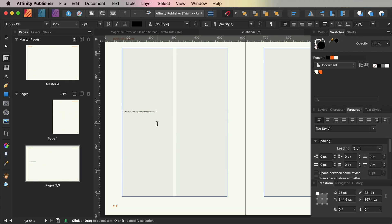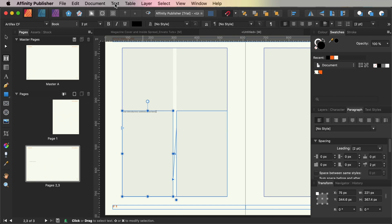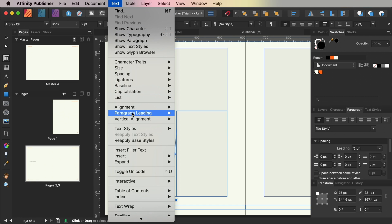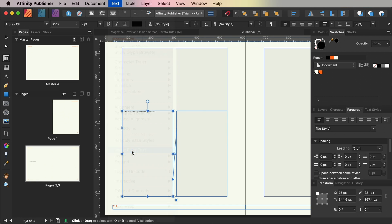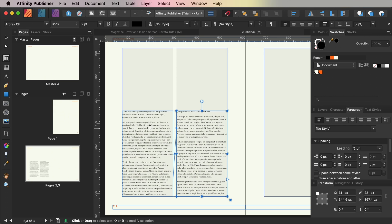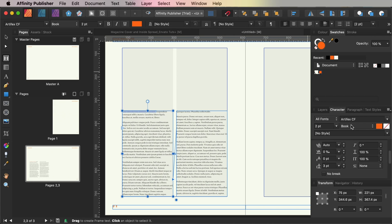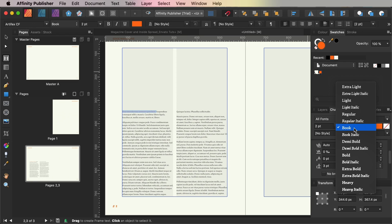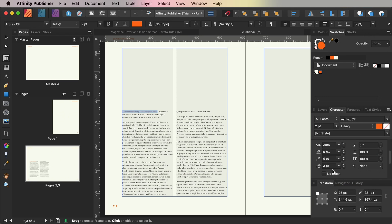You can then either type in text directly, paste it over from a Word document or go to Text and Insert Filler Text to create temporary text for your columns while you work on your design. You can add more interest to your column text by pulling out the first line in an orange font color, a heavy weight and all caps letters.